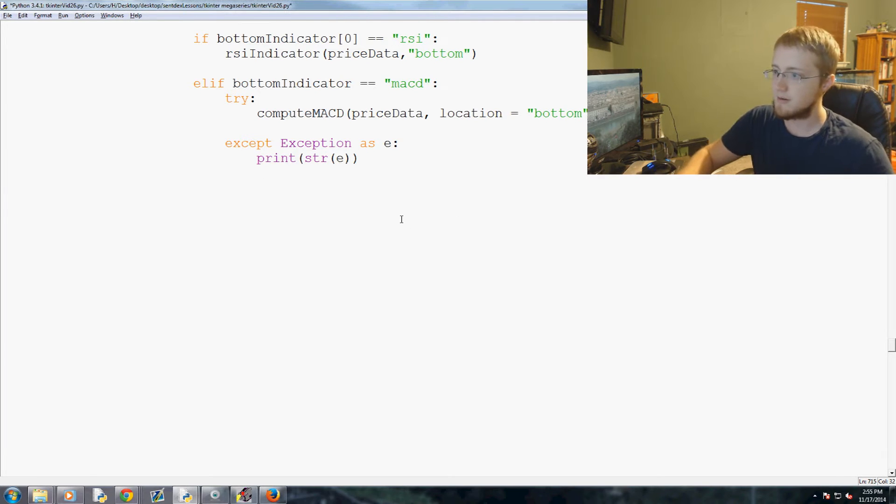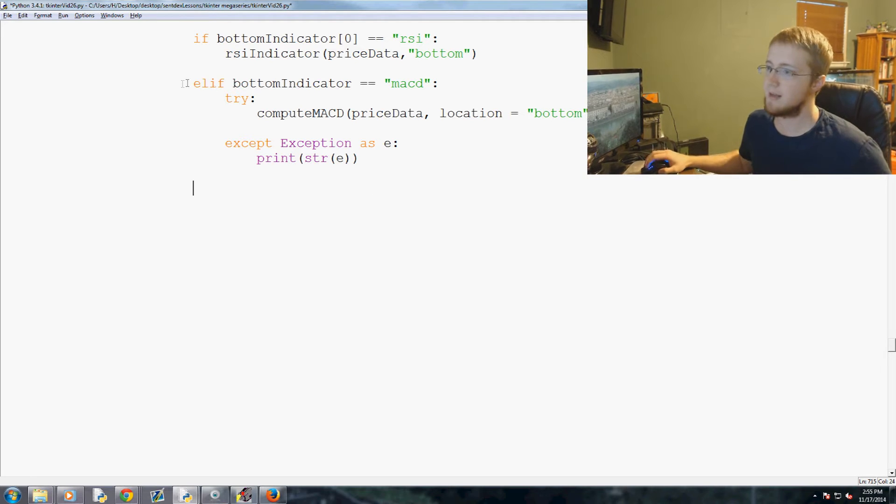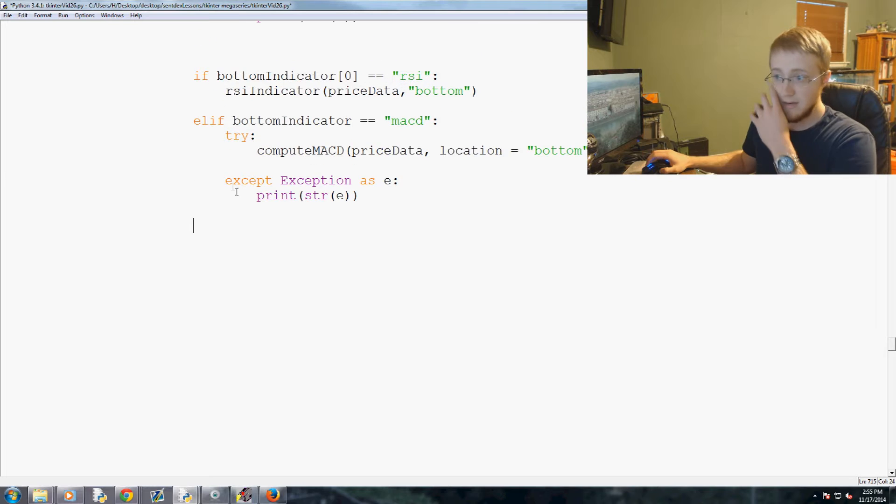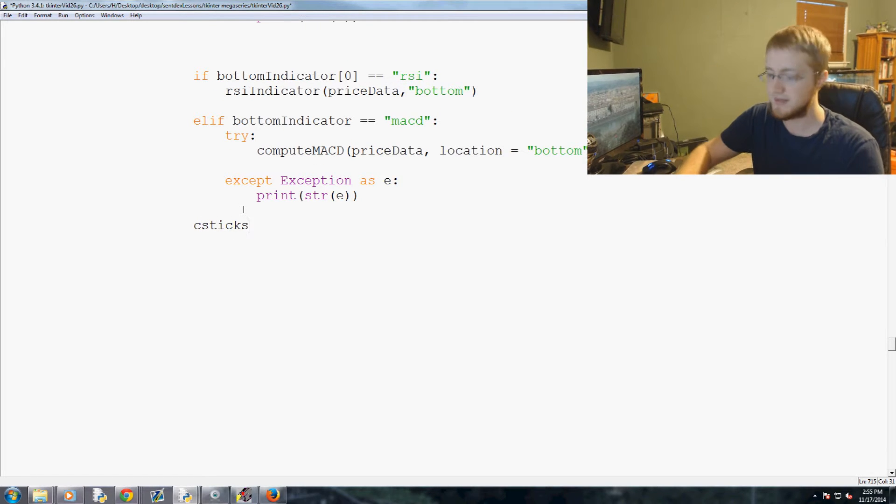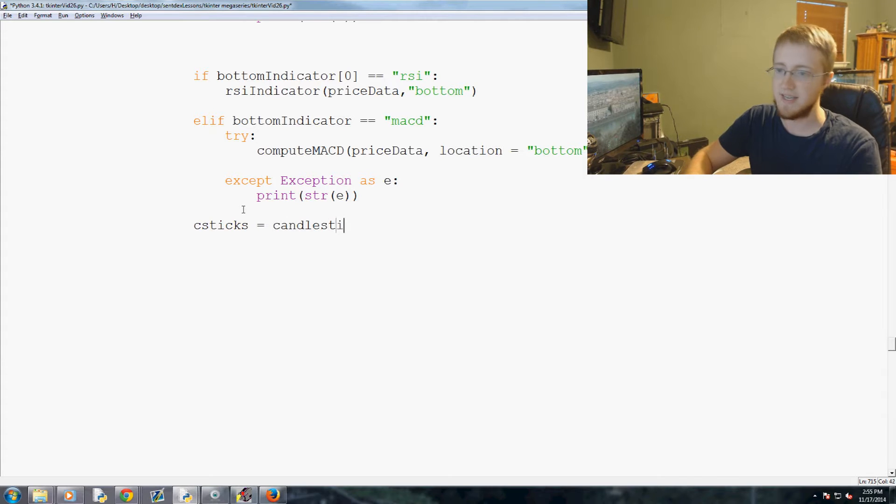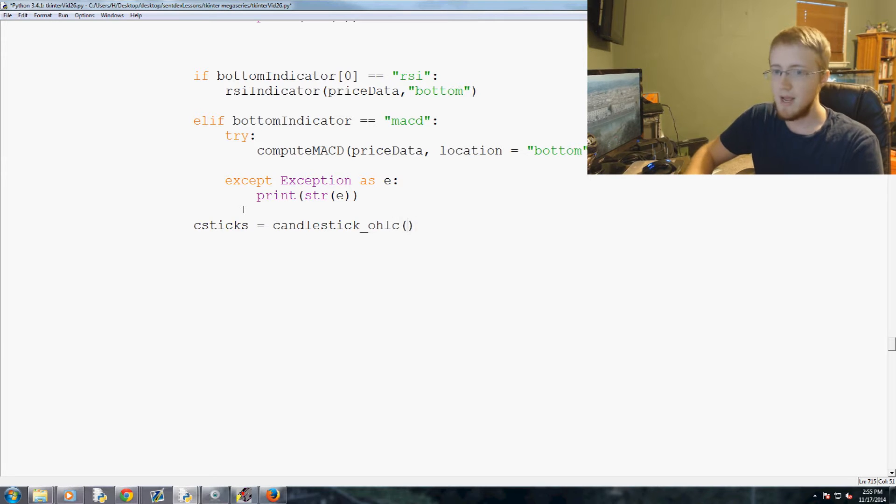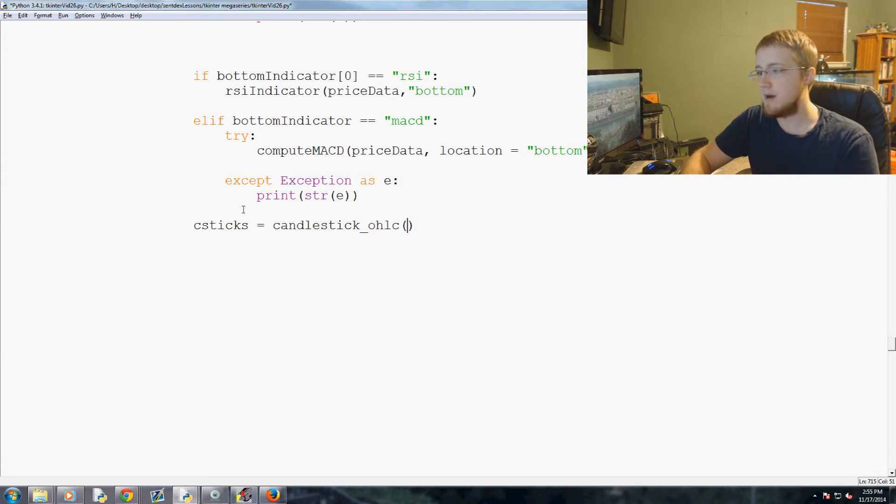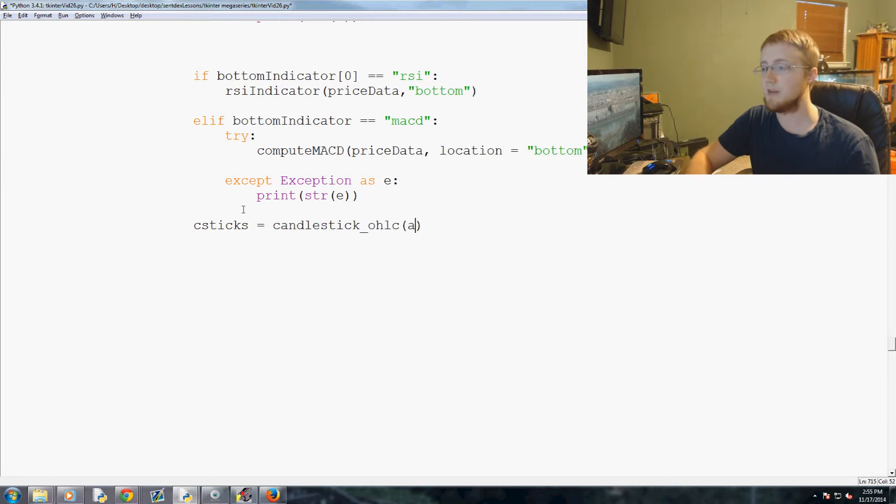Enter enter, delete delete, and you should be in line with this elif here. Now what we're gonna do is we're gonna do csticks for candlesticks. And csticks is gonna equal candlestick_OHLC. This will be first of all, what subplot do you want to plot that to? We want to plot to the main subplot, so it'll be just a.